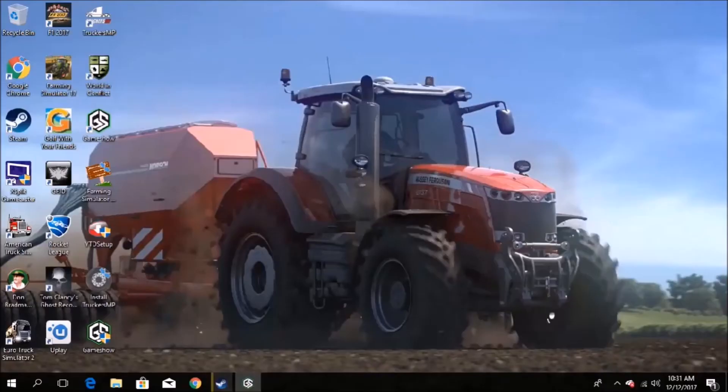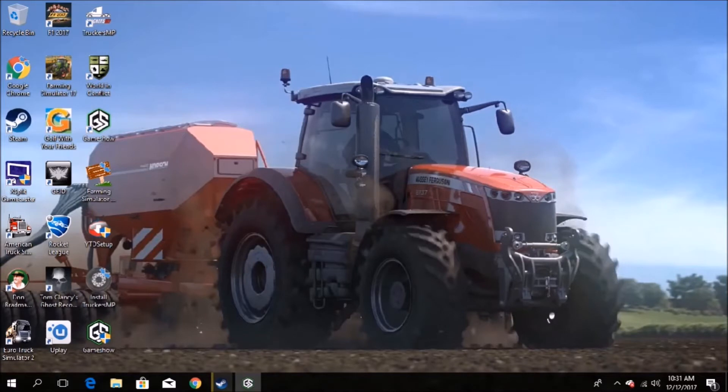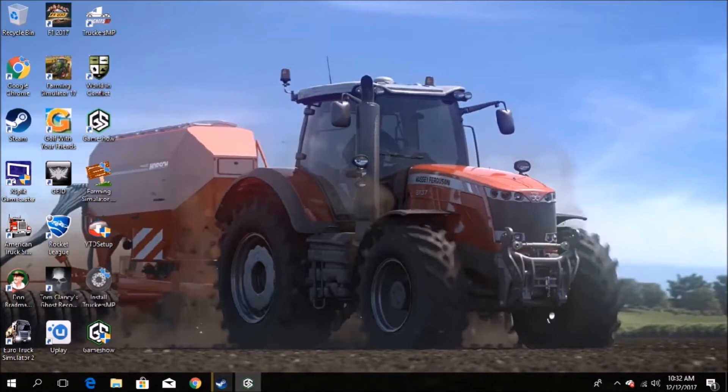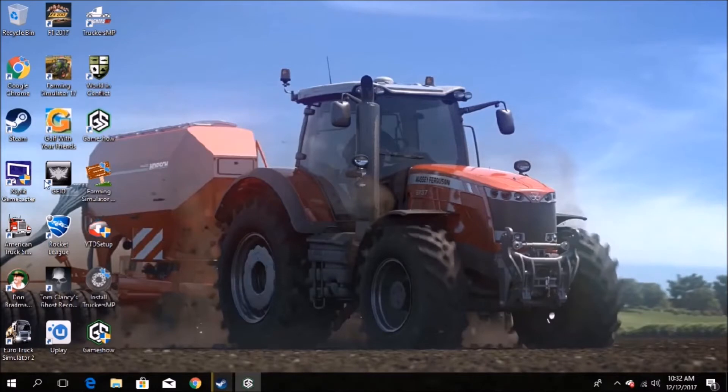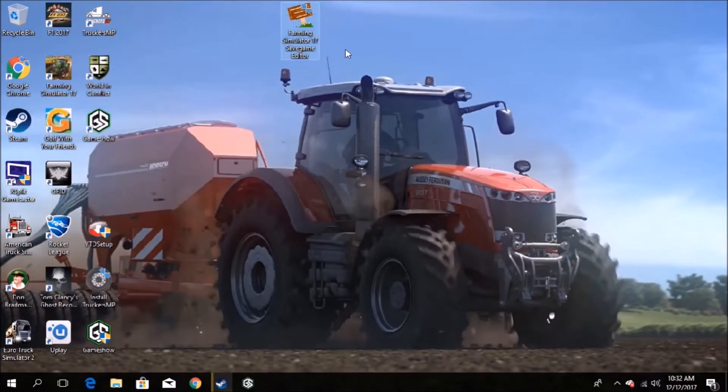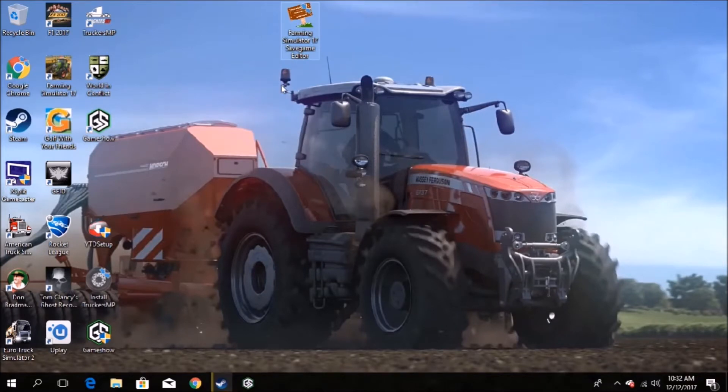Welcome everyone today to a short tutorial. My name is The Baz and you're watching The Baz Gaming TV. Today what we're doing is we are going to use this program here, it's called Farming Simulator 17 Save Game Editor.